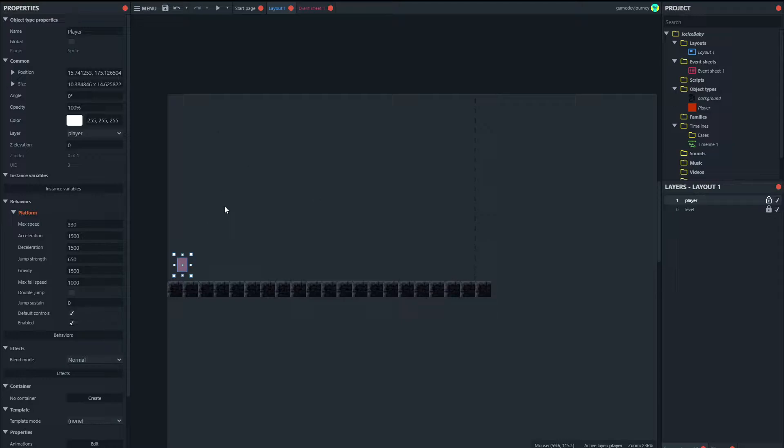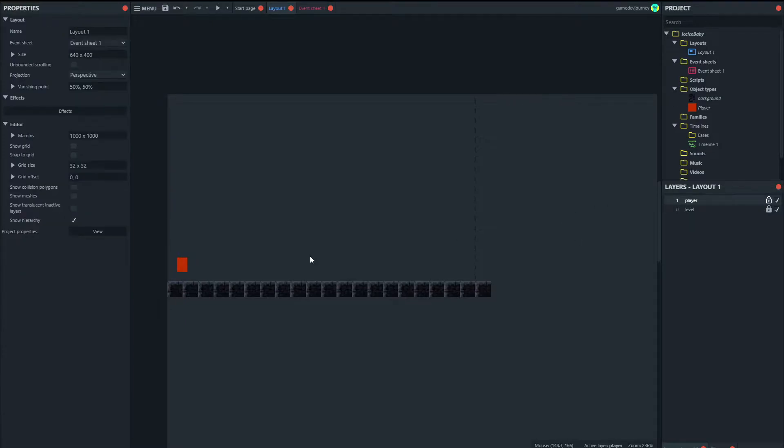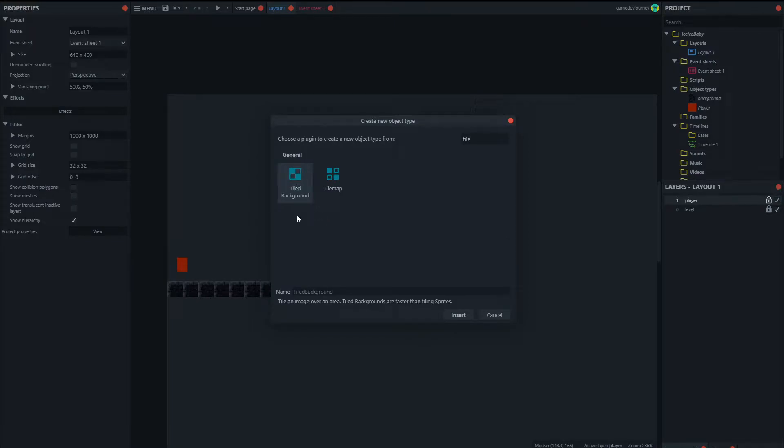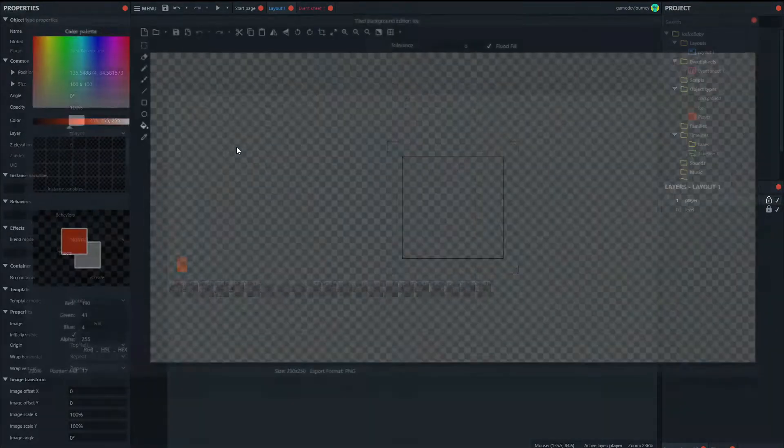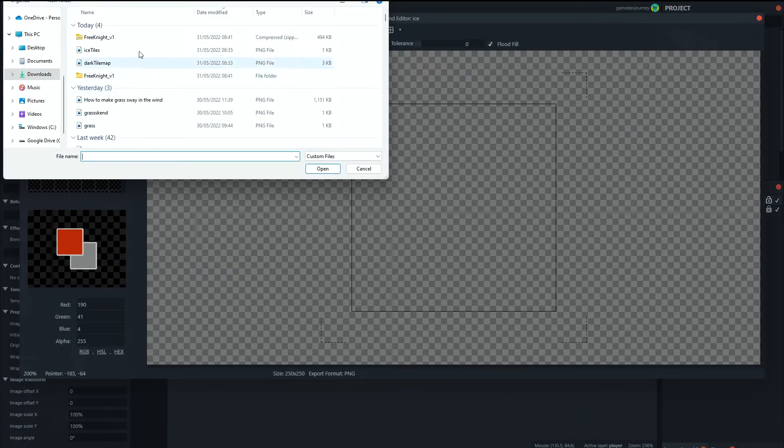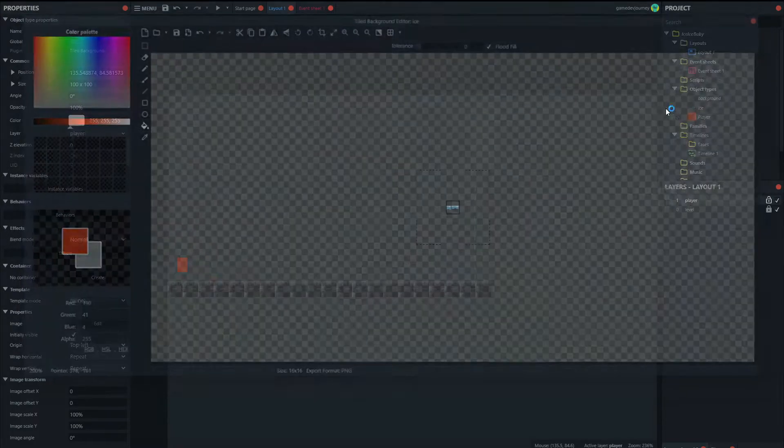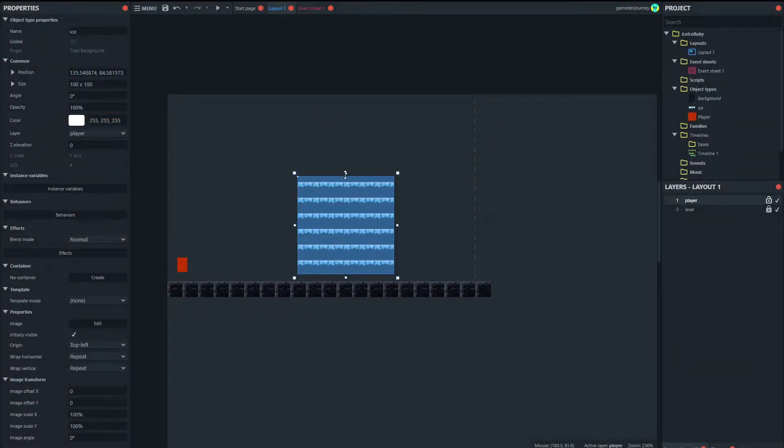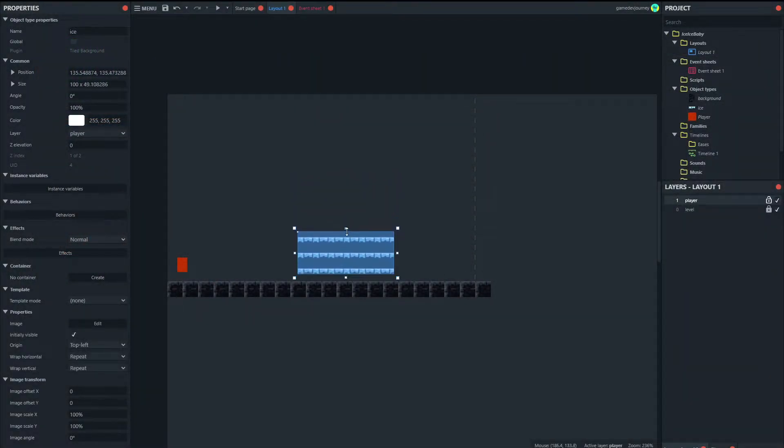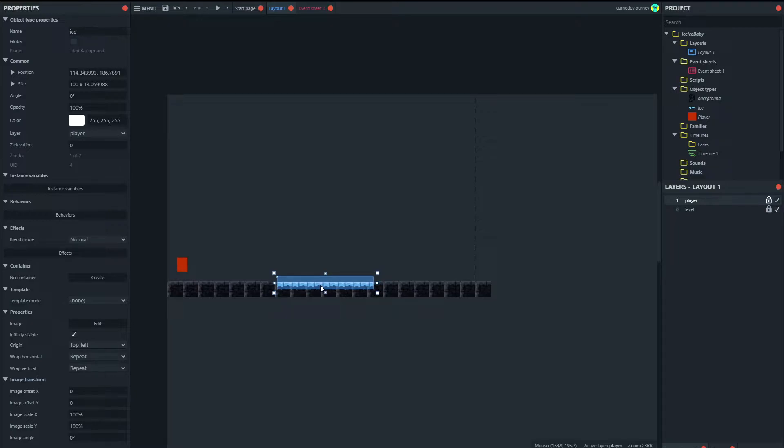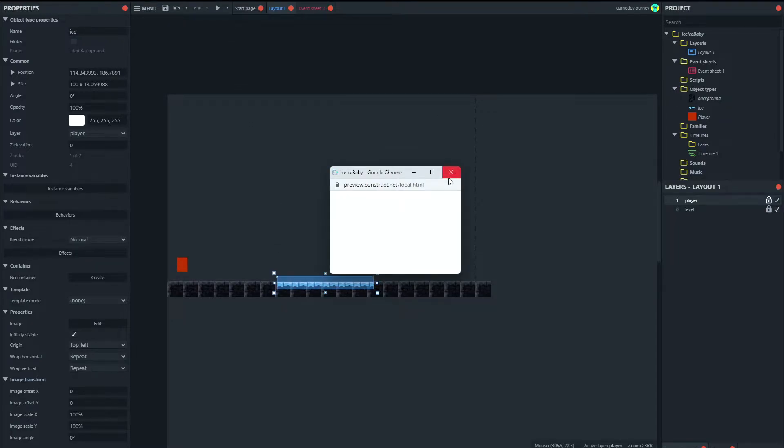Right. What we are going to do now is add the ice to the level. So we will add a tile background. And I have one ready. And we'll add these ice tiles to our background there. There we can see some ice. So if we run, you can see here, this is going to be the ice that we slip and slide on.